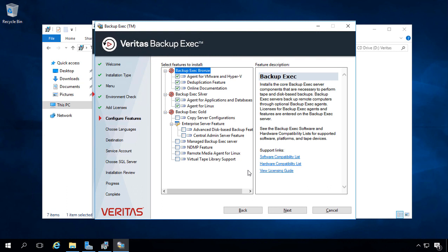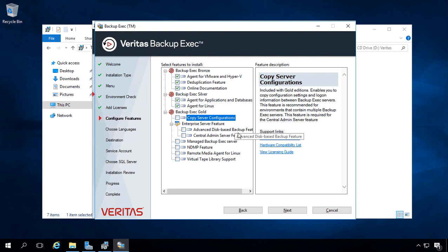Applications and Databases is pretty much any server that has more than just file and print server types of features installed on it, such as if you have SQL or Microsoft Exchange. And for Backup Exec Gold, that has the Copy Server configuration. As you can see on the right-hand side, it allows you to copy the configuration settings between more than one Backup Exec server. So this would be for larger environments.